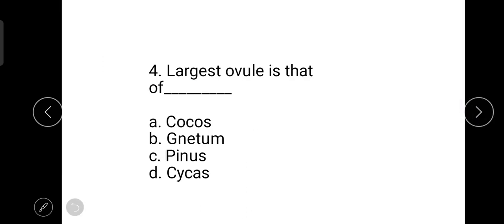The next question is about the largest ovule in the plant kingdom. The correct answer is Cycas — the largest ovule belongs to Cycas.